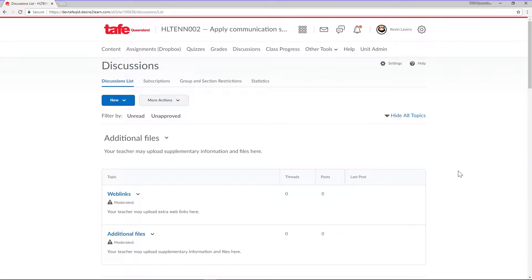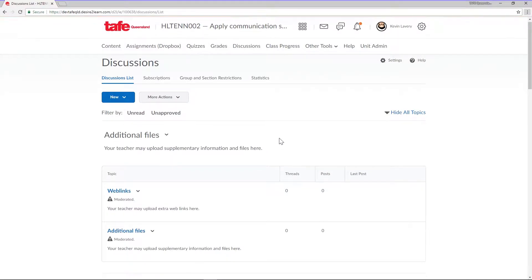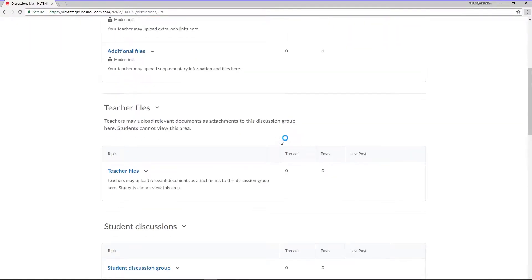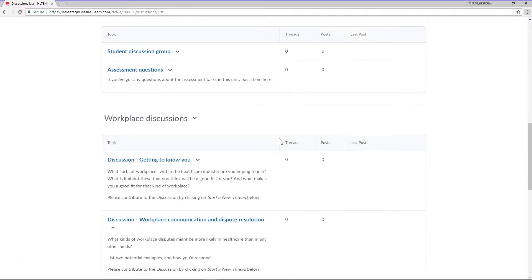Let's begin at the discussions tool. Here you can see the discussions and topics that have already been created.